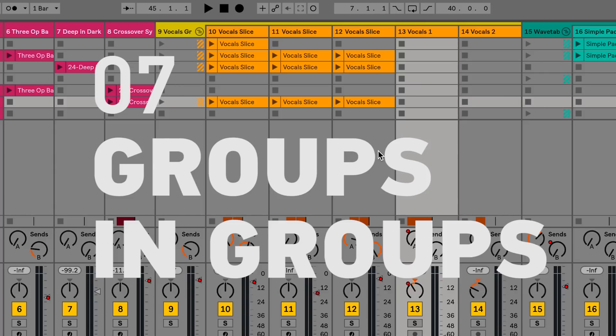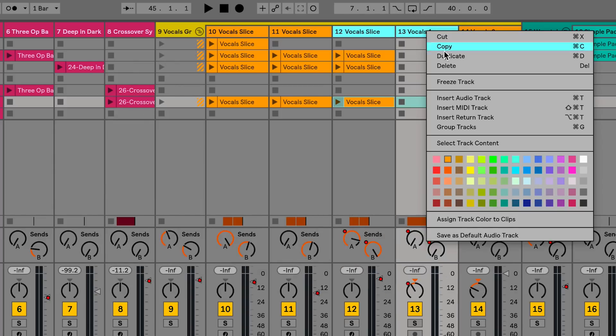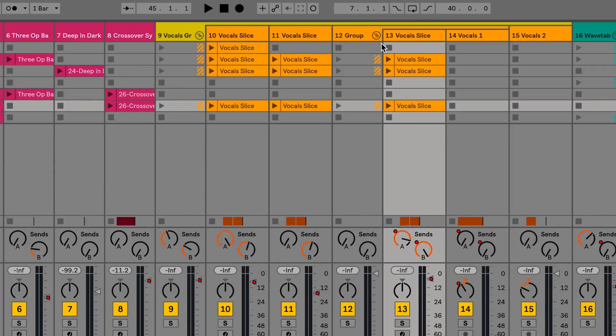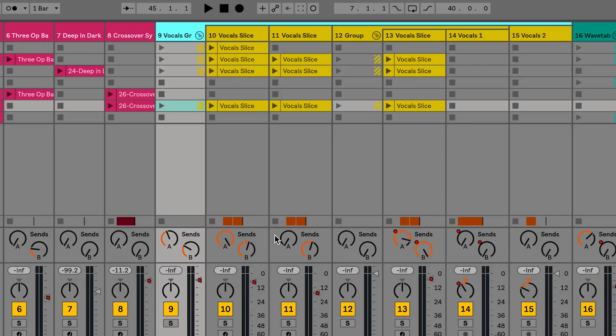In Live 10 you can create groups within groups. You can also set the color of all the tracks within that group by right-clicking and choosing assigned track color to group tracks and clips.